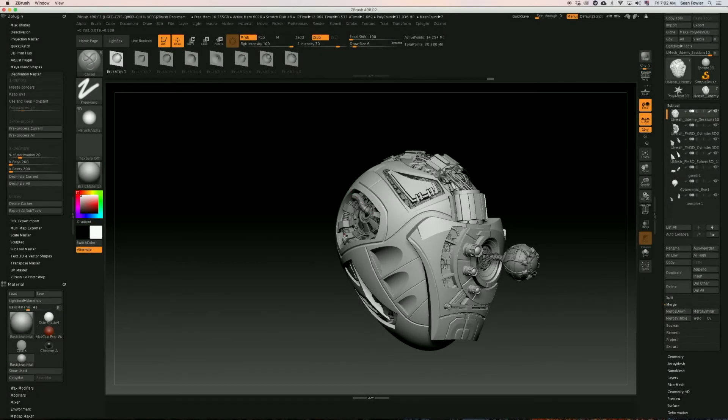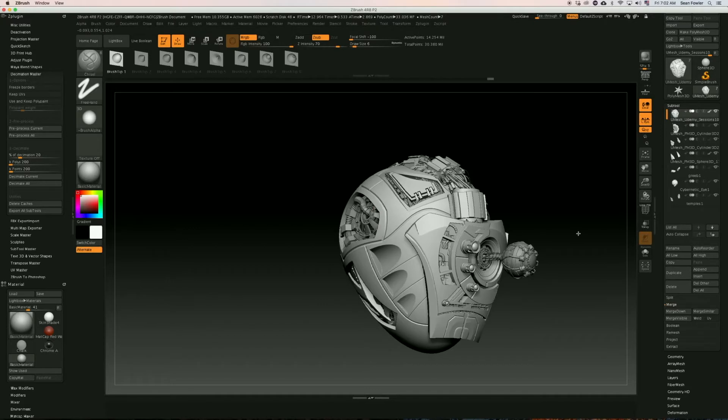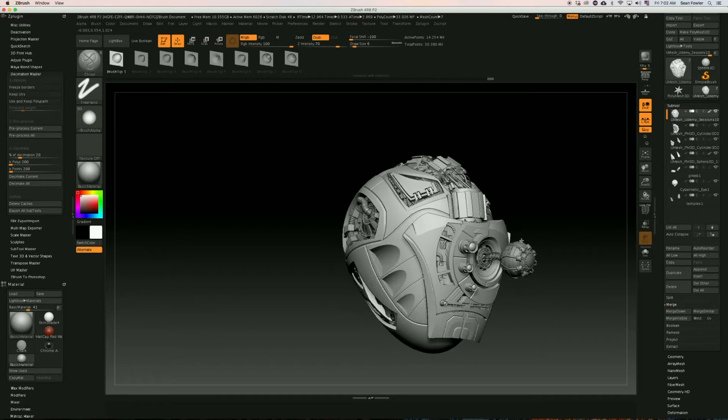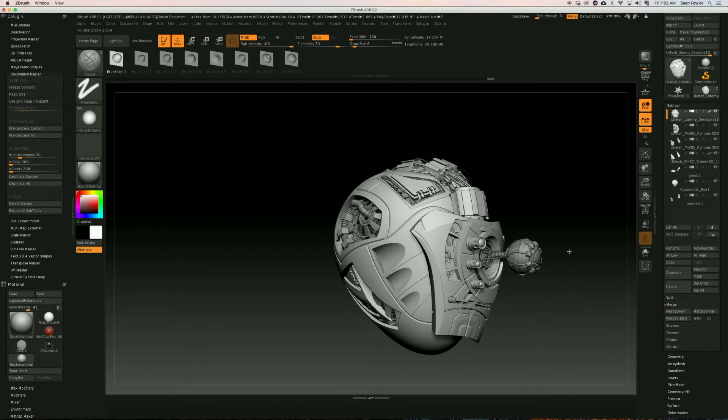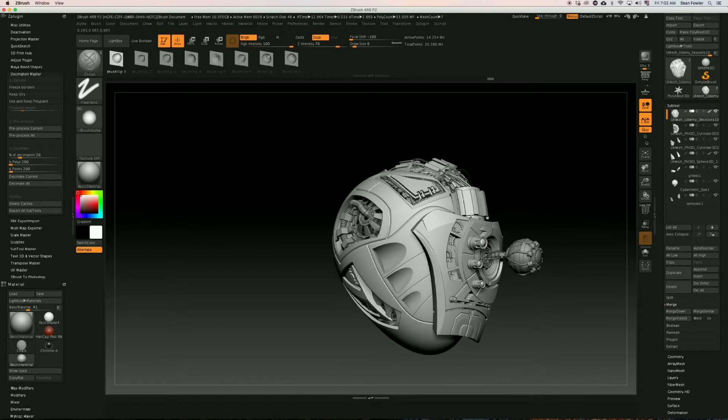Hi there, my name is Sean Fowler and I've been a 3D freelance artist for 10 years and a ZBrush artist for almost 13 years. I'm here to give you an in-depth tutorial in hard surface sculpting for ZBrush.